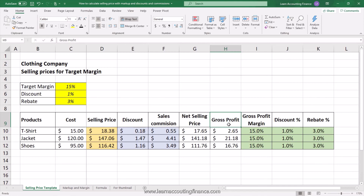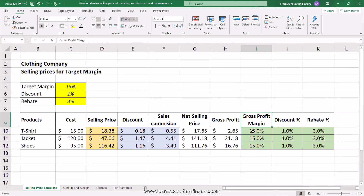If you haven't watched the video related to the calculation of markup and margin and how to convert between them, make sure you watch the video linked in the description below. If you also want to learn the difference between gross profit, gross profit margin, and net profit, I have another video linked in the description as well. Make sure you subscribe to my channel and hit thumbs up if you found this information valuable.